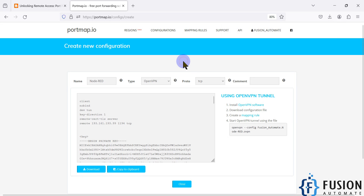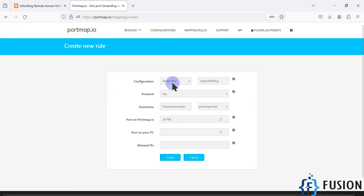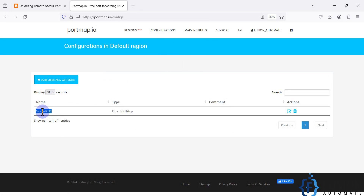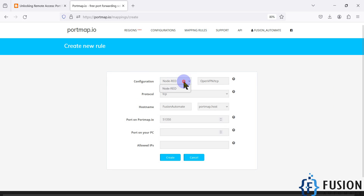Now what we have to do is set the mapping rule — we haven't set which port we want to forward to the public IP. We will go to 'Mapping Rules' and create a new rule. First we have to select the configuration. You can see I created the configuration named 'node-red', type OpenVPN, TCP. You have to first create a configuration and then create a mapping rule for it.